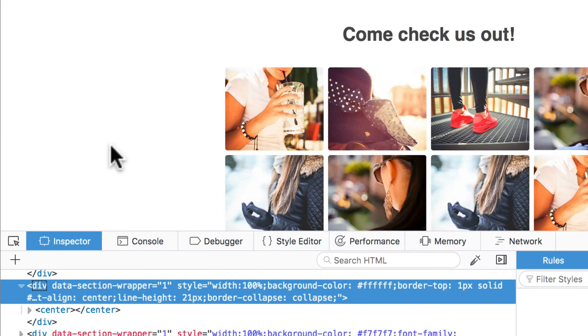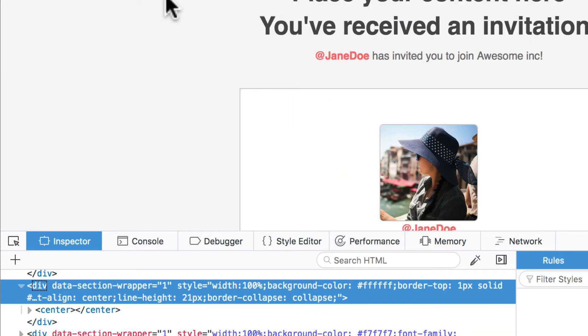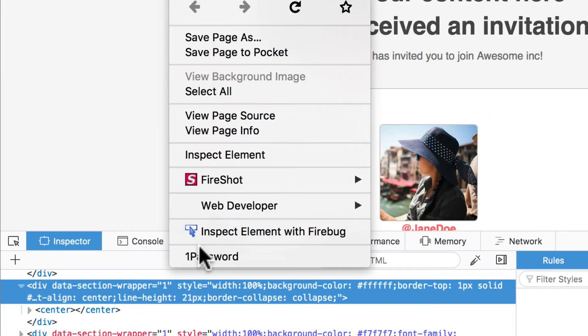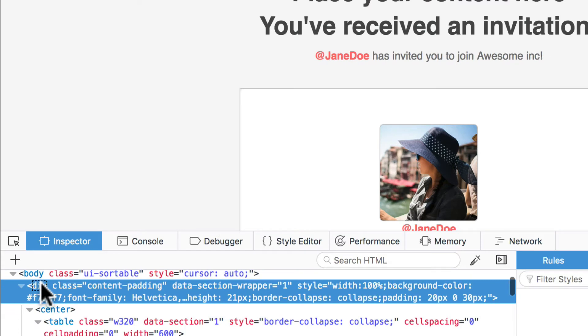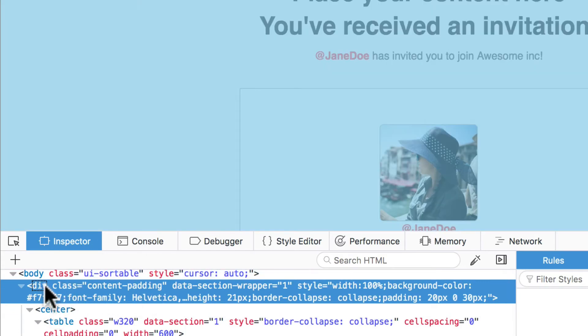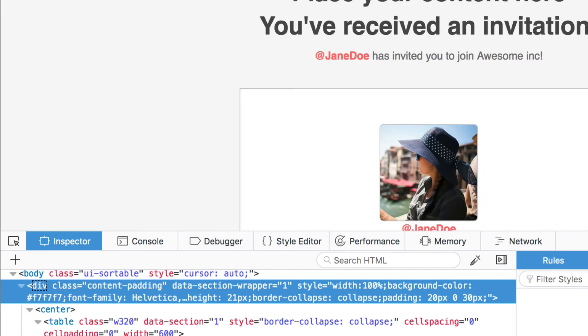So once again, div class equals content-padding is going to allow me to update the background for this entire section. Now we know what we need to do.